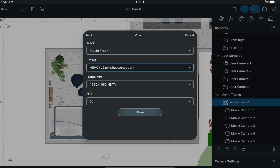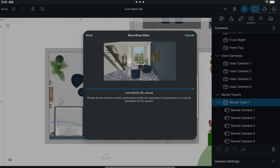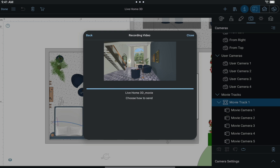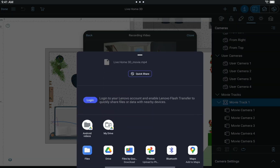By clicking the Share button, we start recording a video. At the end of the process, the standard dialog will ask where you want to save the file.